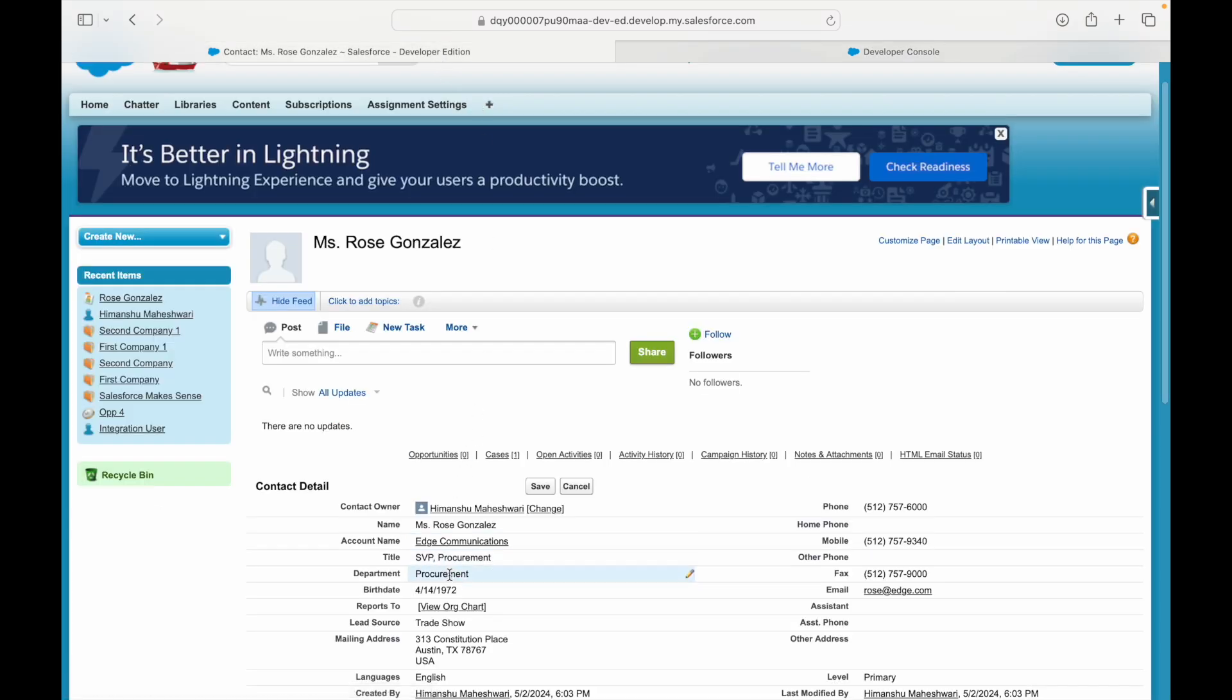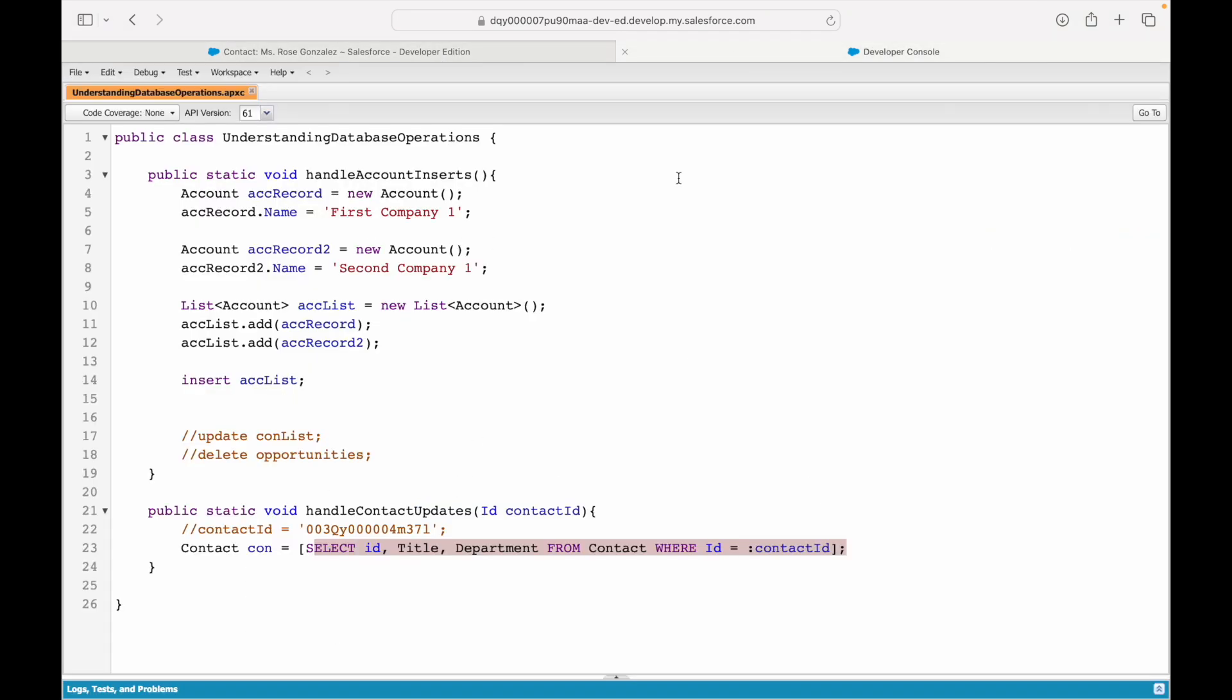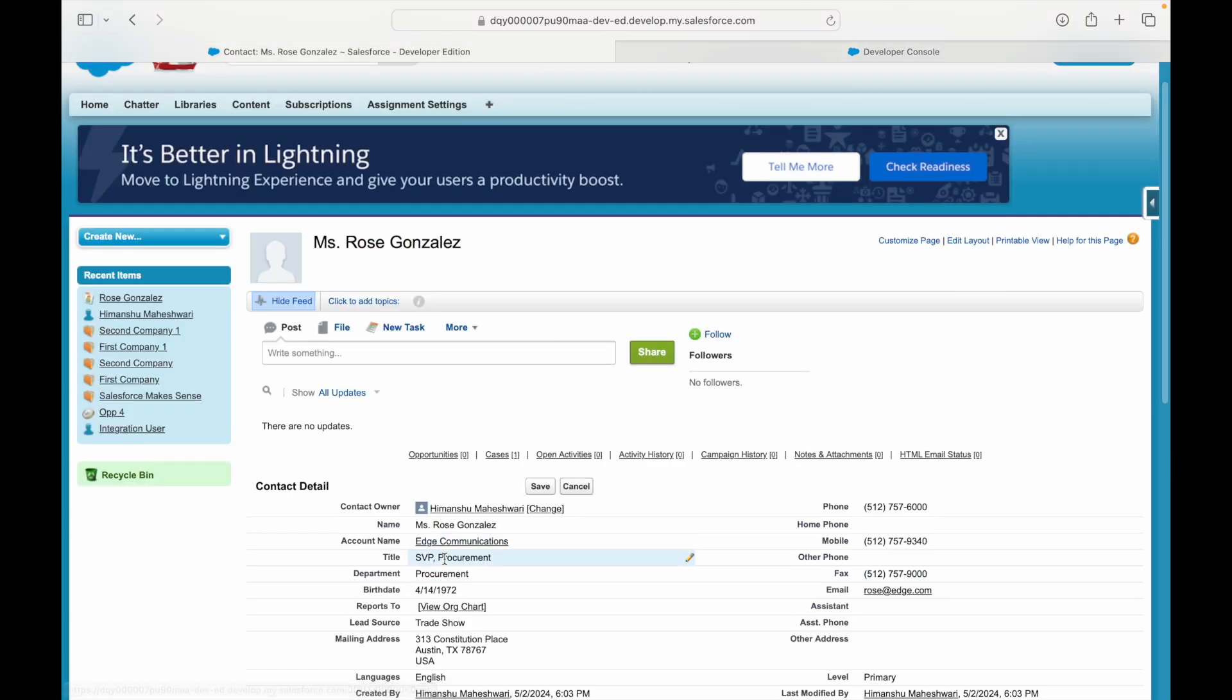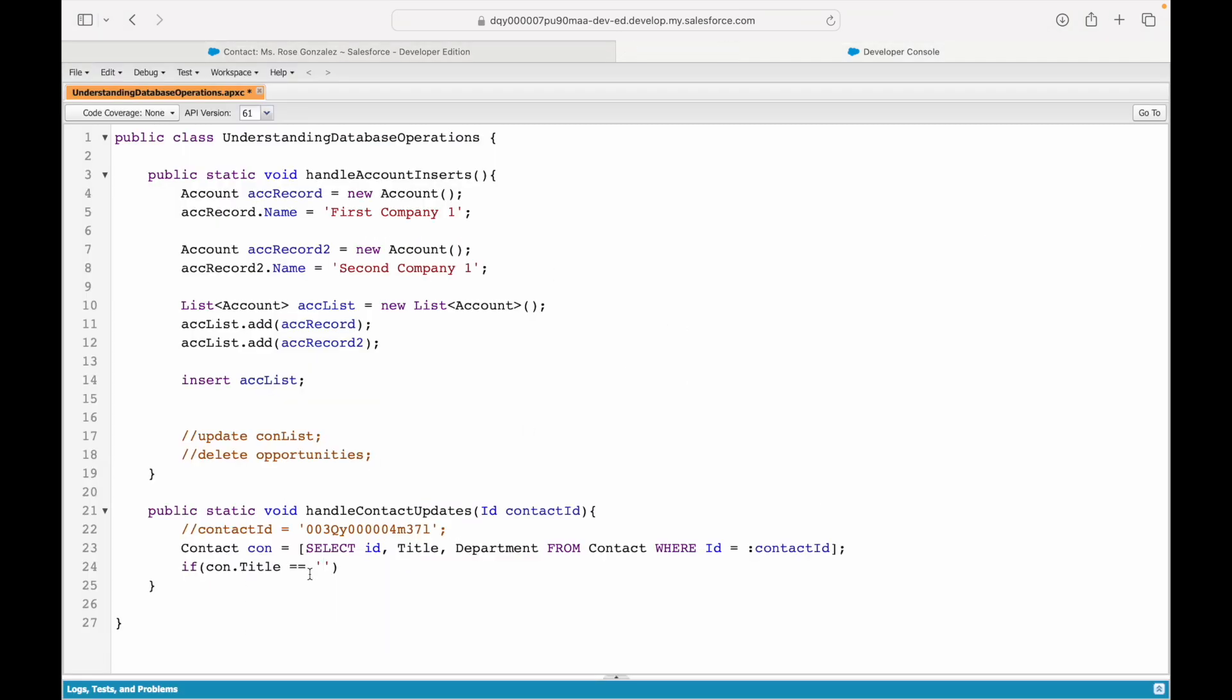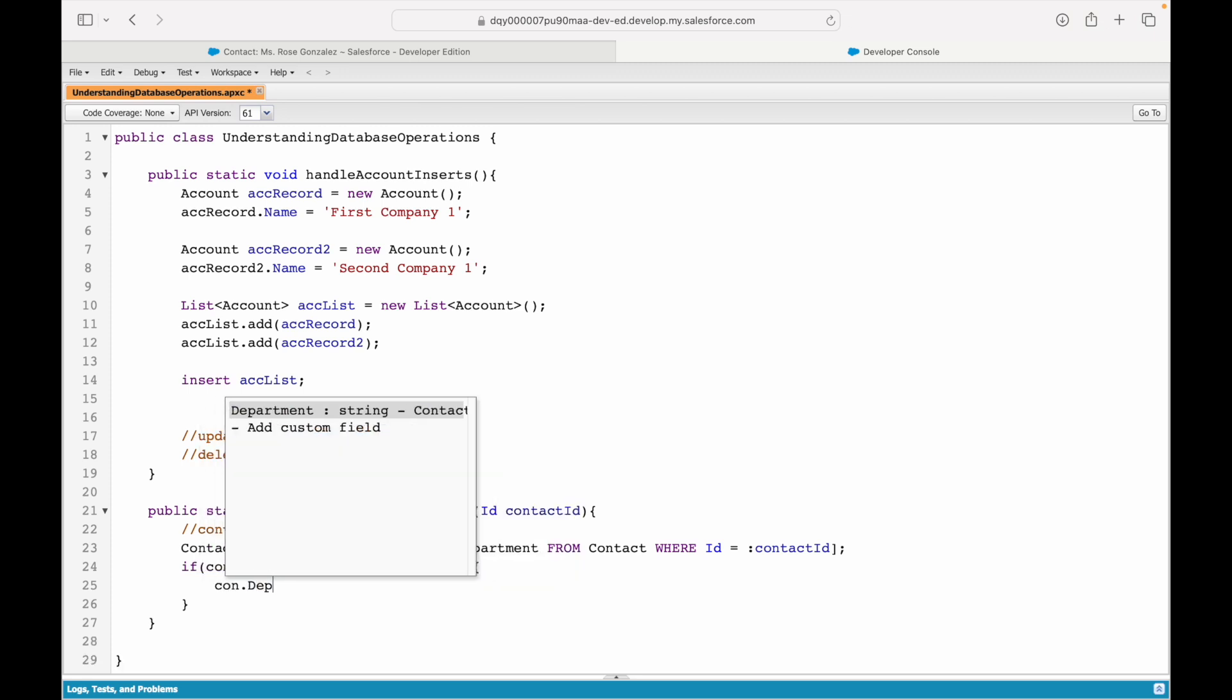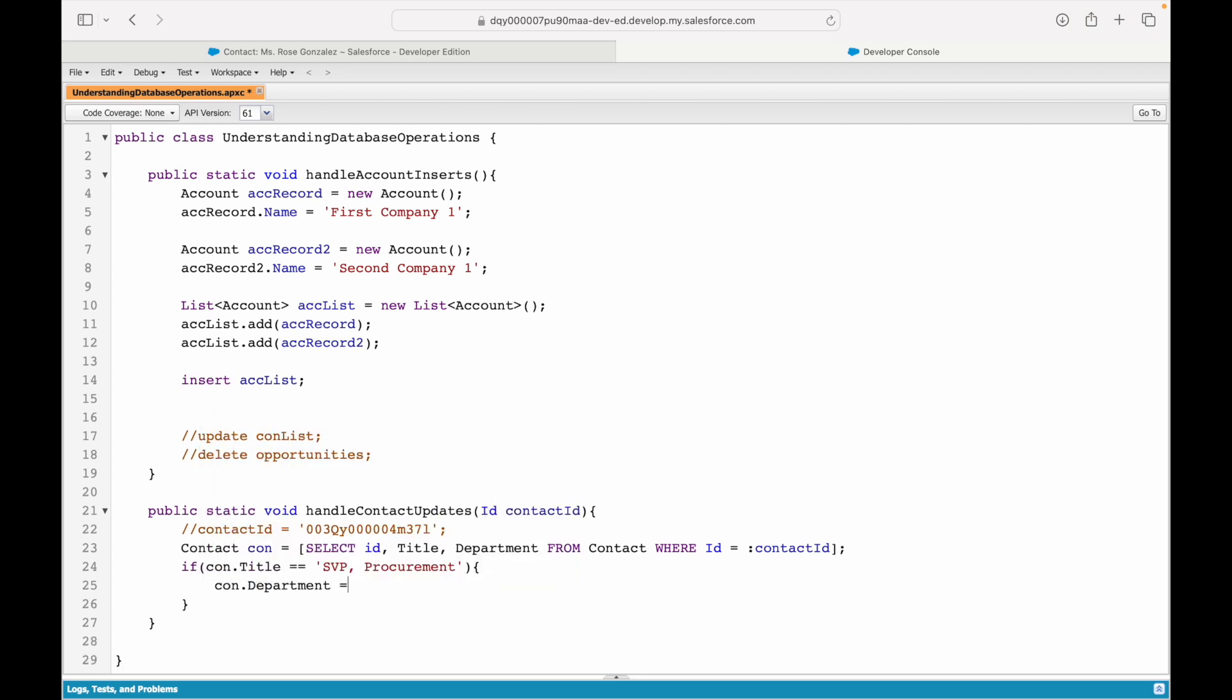What will this do? This will return you the contact of Rose Gonzalez. It will have the title information and the department information because we've queried that. What I want to do is basically say: if con.Title equals SVP, Procurement, then I want the department to be automatically updated as Procurement.